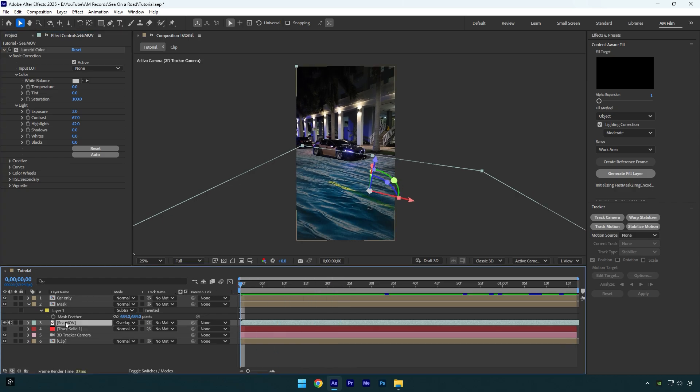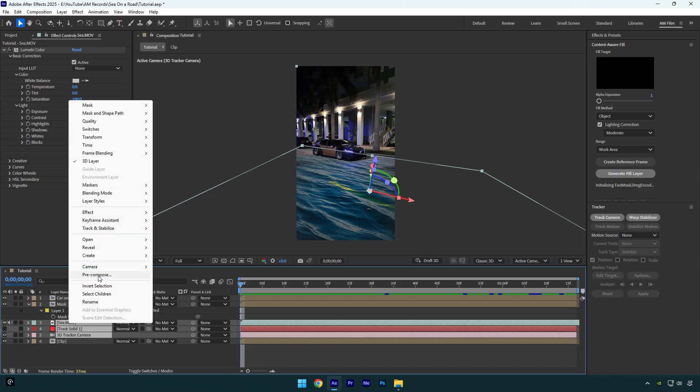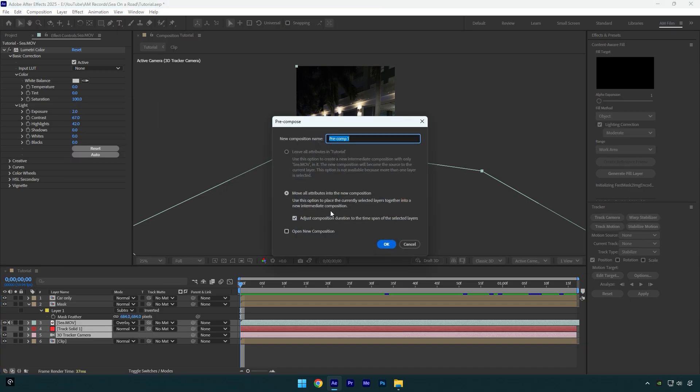So now we can drag and drop an astronaut 3D model. But before, make sure to precompose sea, track solid and 3D tracker layers. Select move all attributes and adjust composition duration and then let's rename it to sea and hit OK.